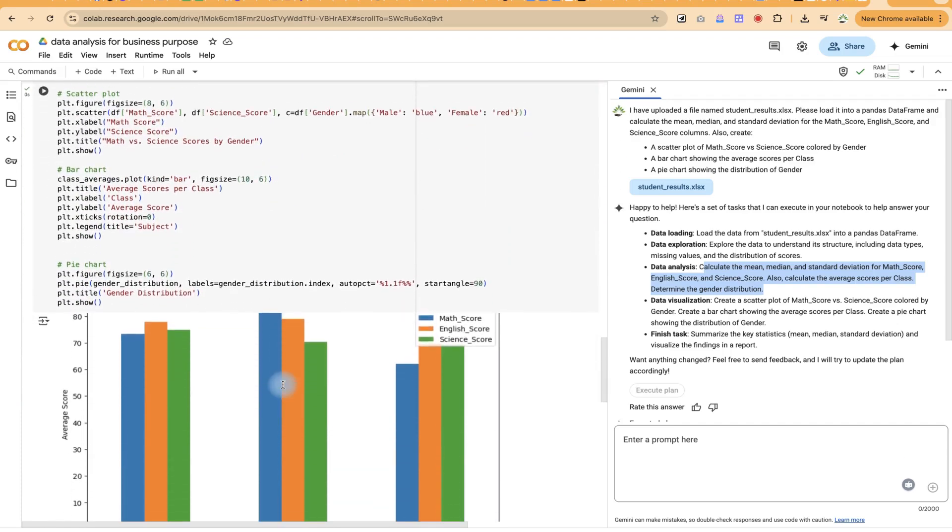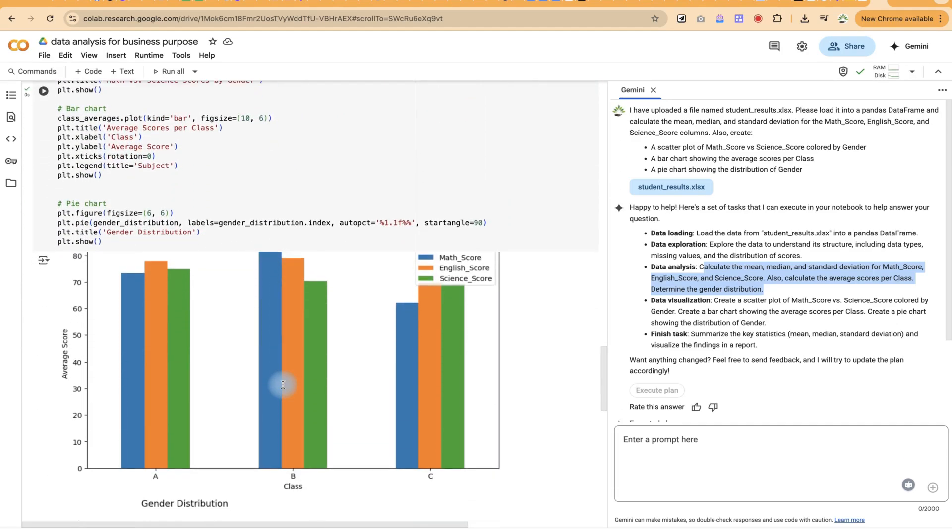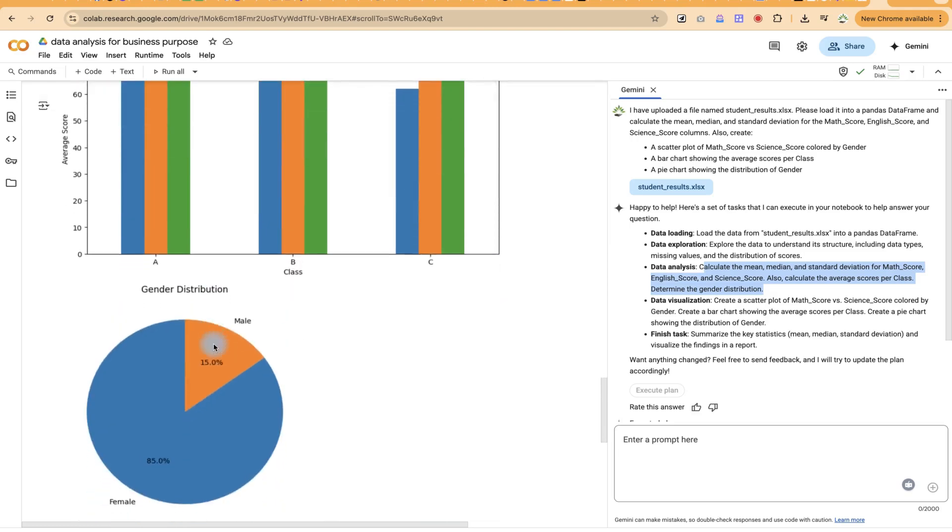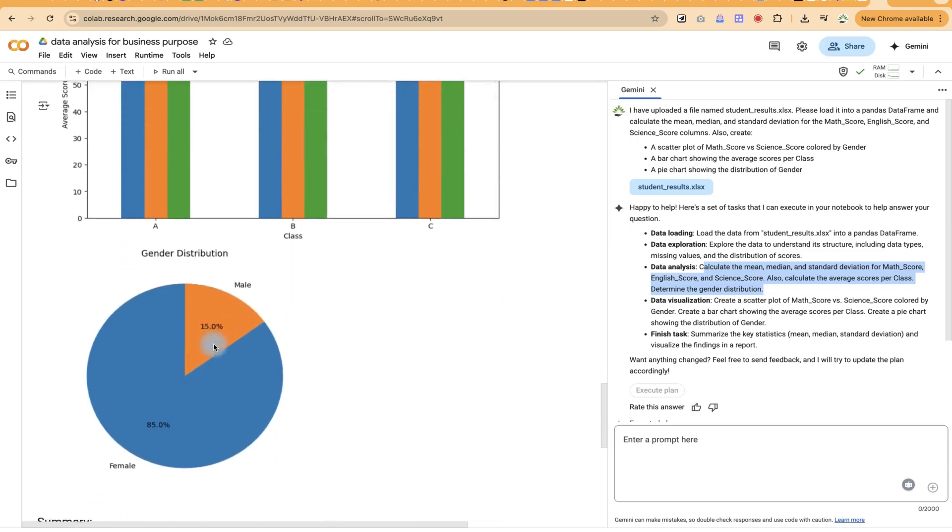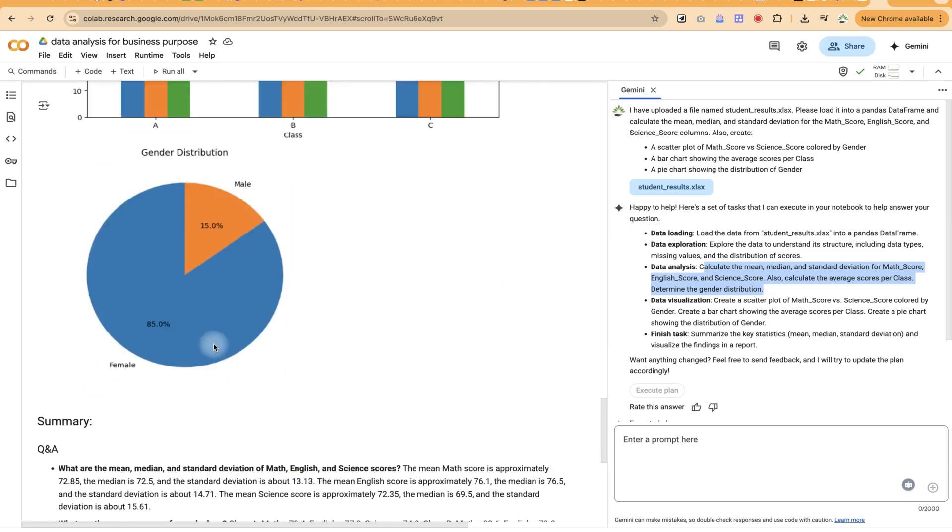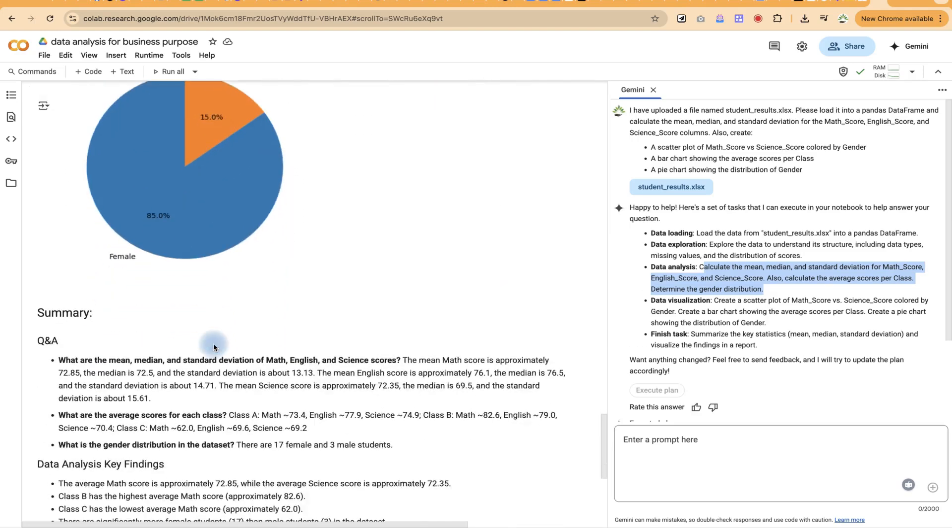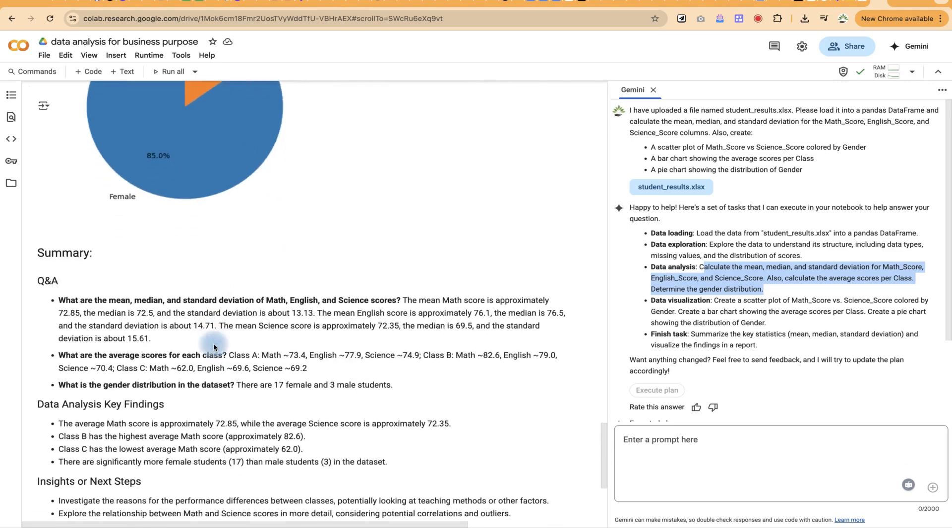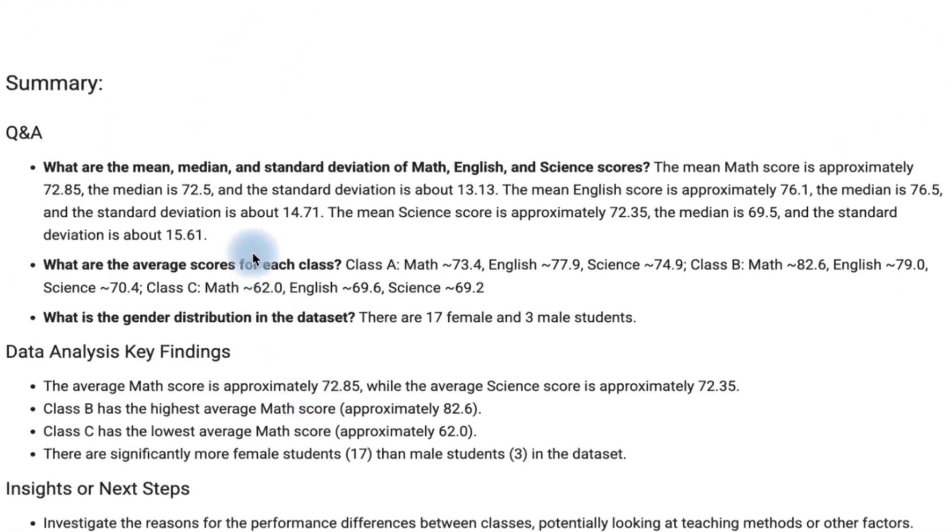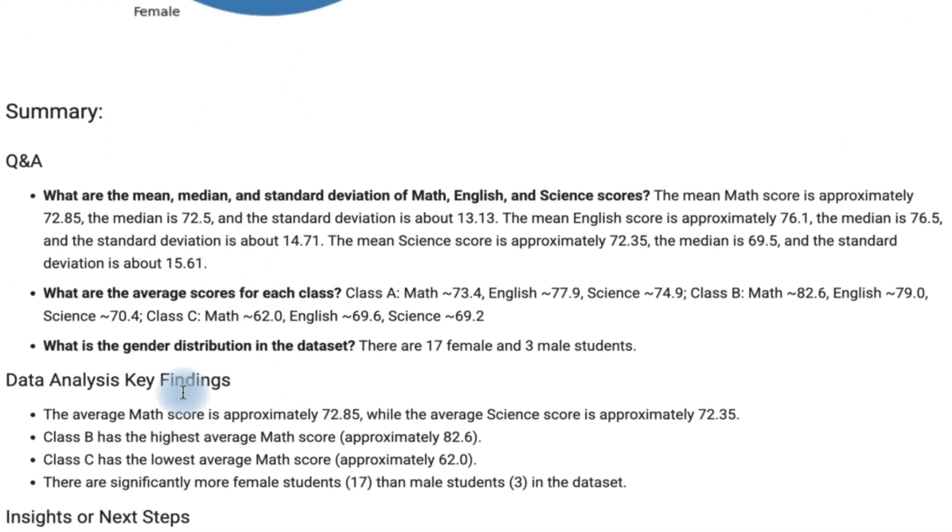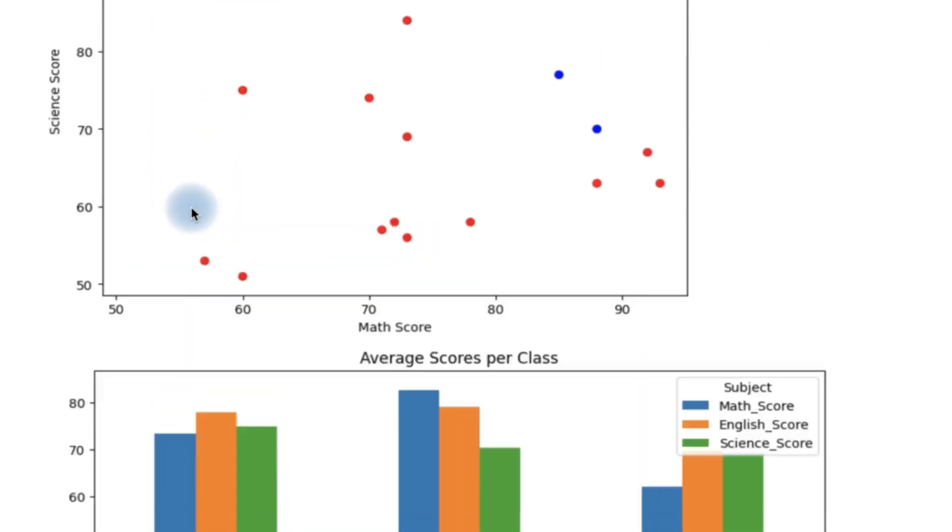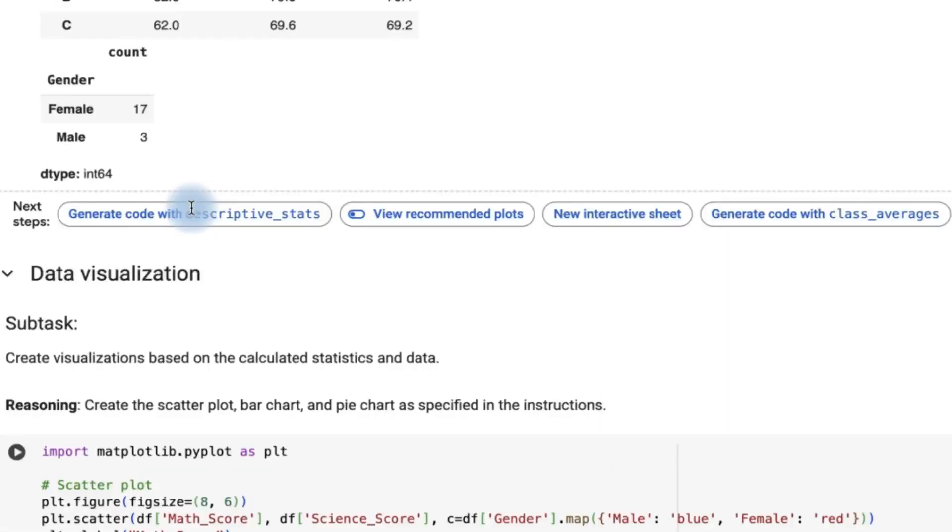Now in terms of visualization, you can see how colorful the chart it has given us is. And it came down here and gave us the pie chart for the gender distribution. And then at the end, it gives us a summary with some Q&A findings. And data analysis, key findings from the results that we've just added.